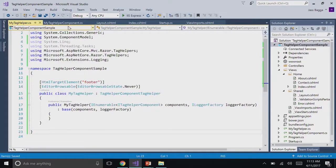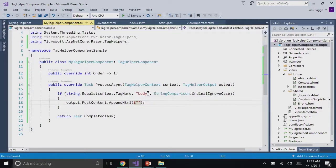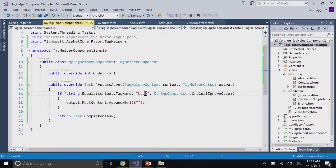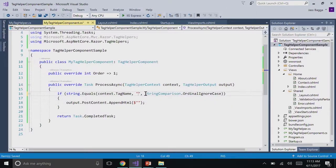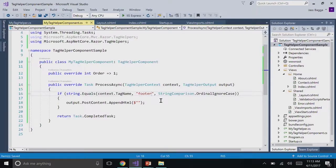So, let's say we want to target footer this time. So, you just change it to say footer. Obviously, change your name of the class and the constructor. Awesome. So, now we have a tag helper that helps you target footers.